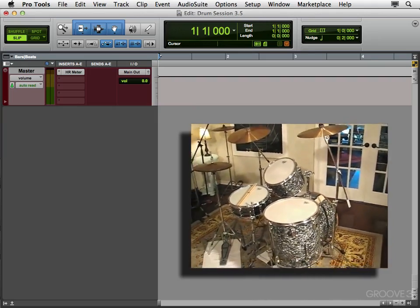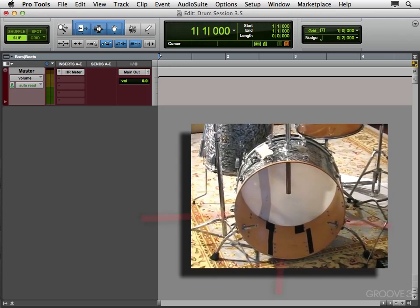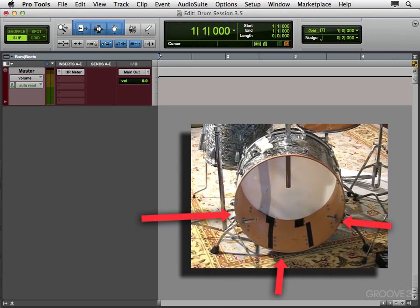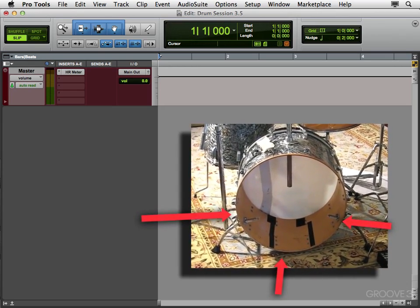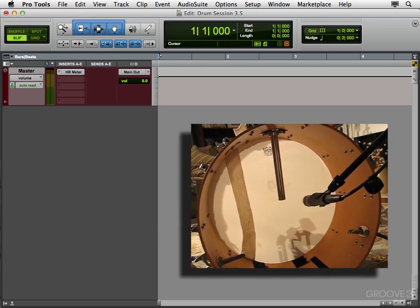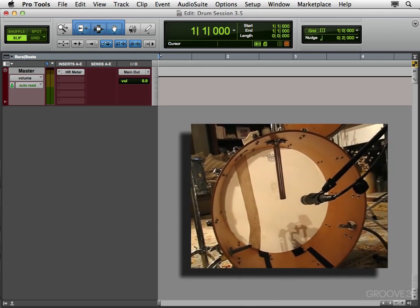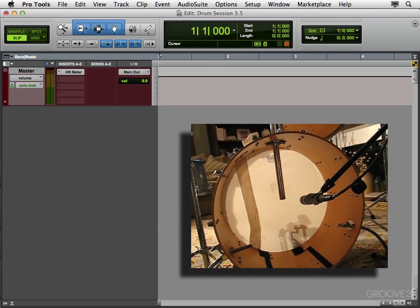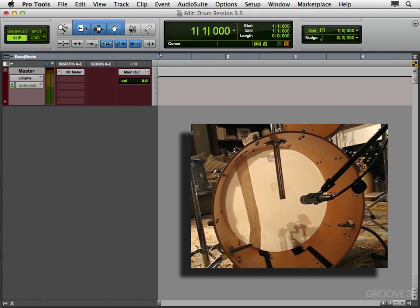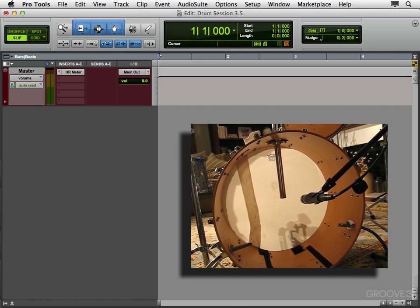Next you have the 22 inch kick drum. Notice how the front head is removed? Sometimes you have a hole in the front head. Maybe it's a small one or a big hole. Or like we're going to do, just remove the whole front head. Either way, I want to have access to put the microphone in there, to capture the sound coming through the drum.